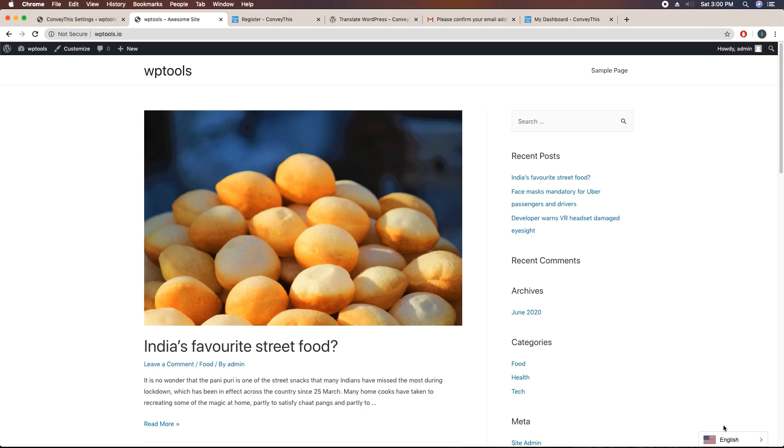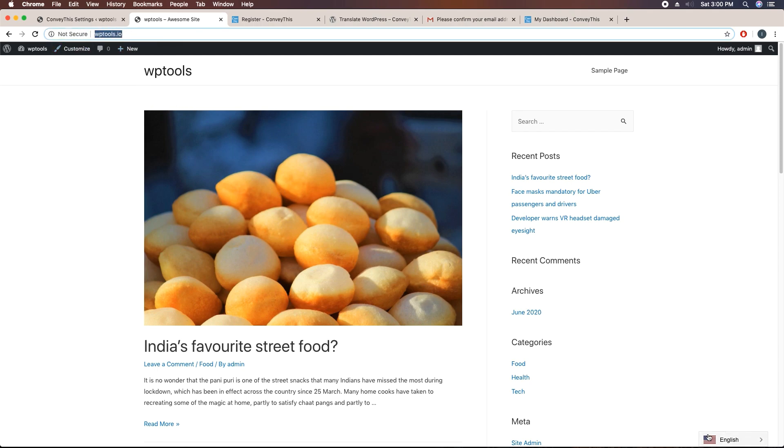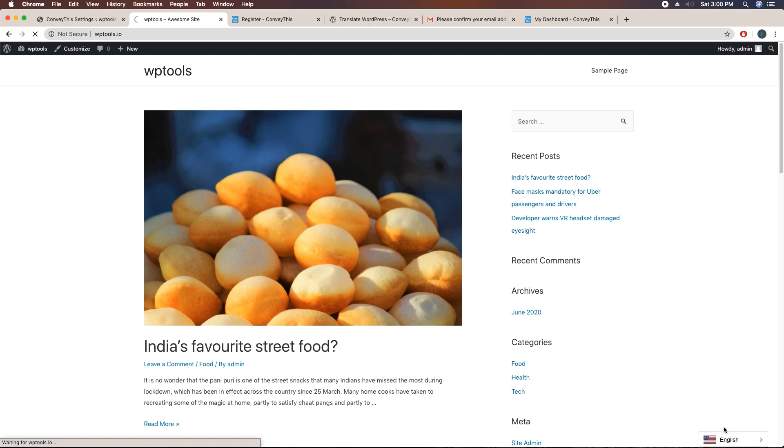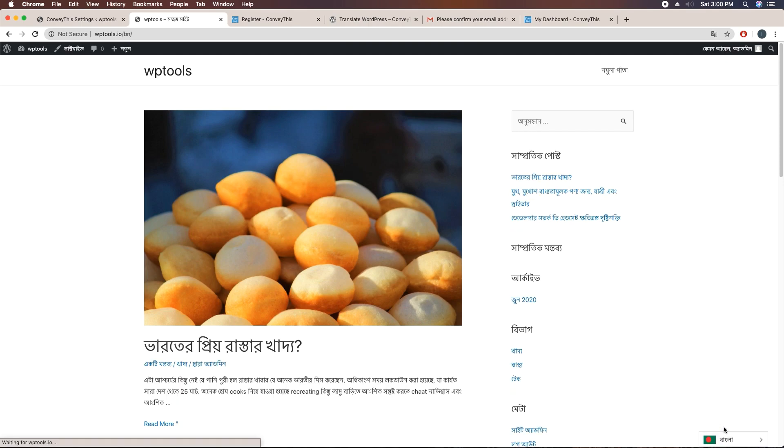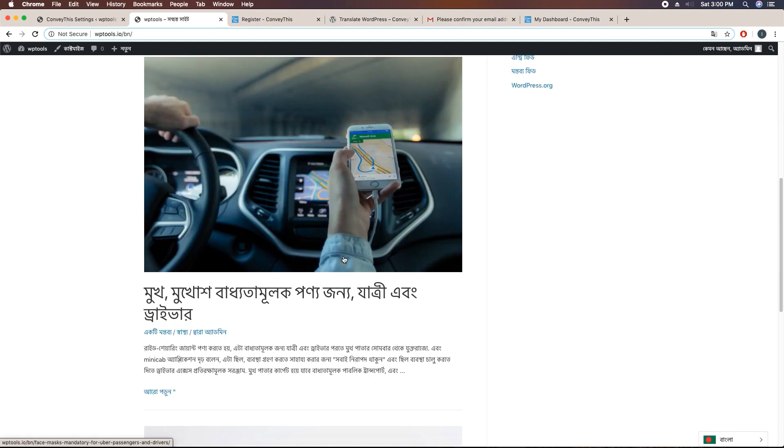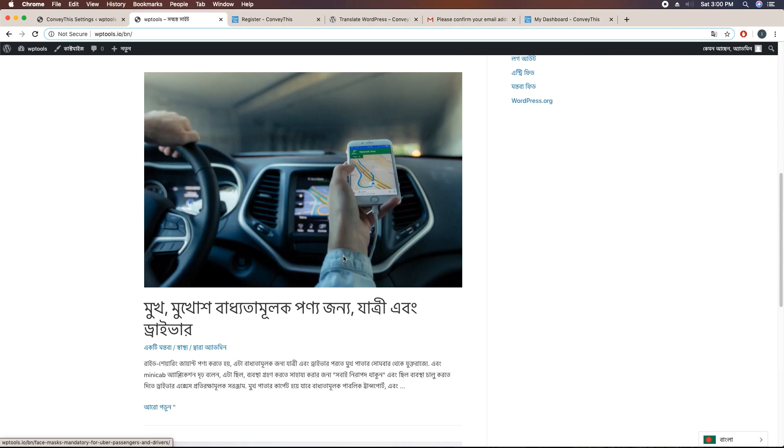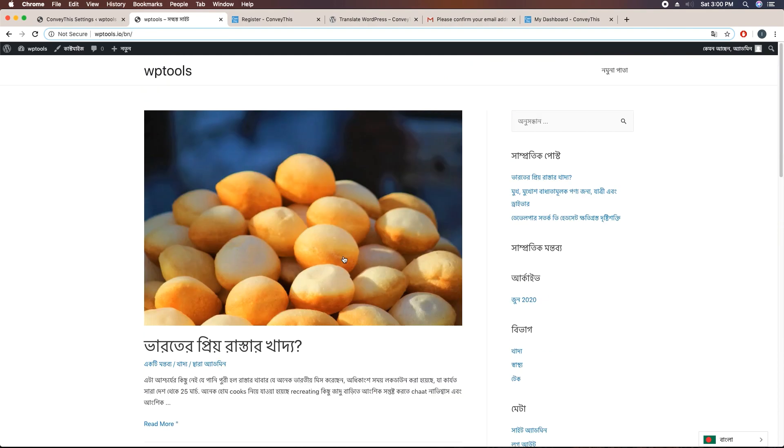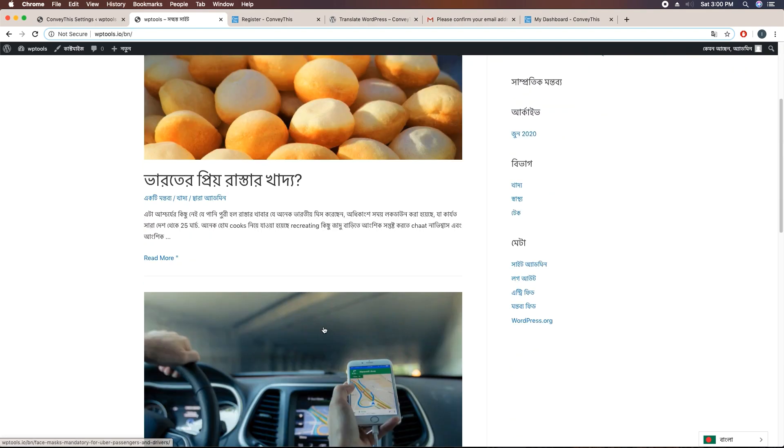Here you can see if I select English, the site goes to the main domain. And if I select Bengali, then here you can see after the domain there is a directory /bn added and it's perfectly translated the site into Bengali.